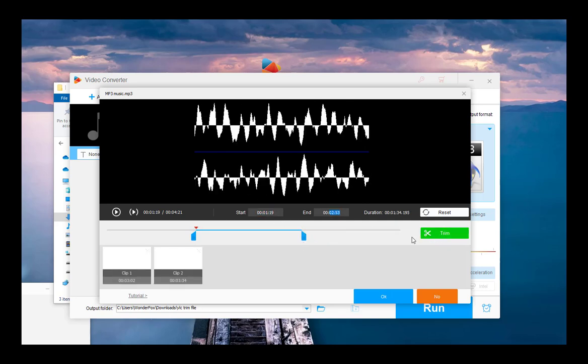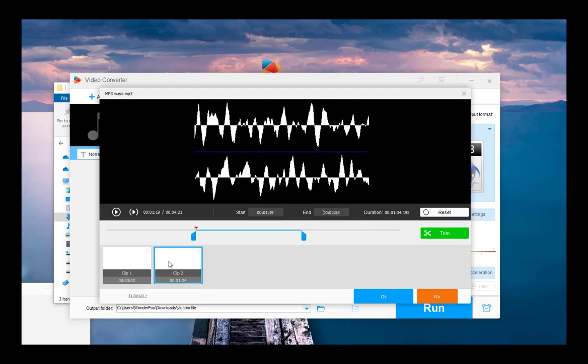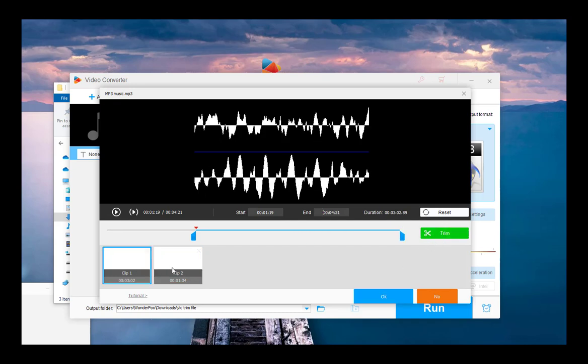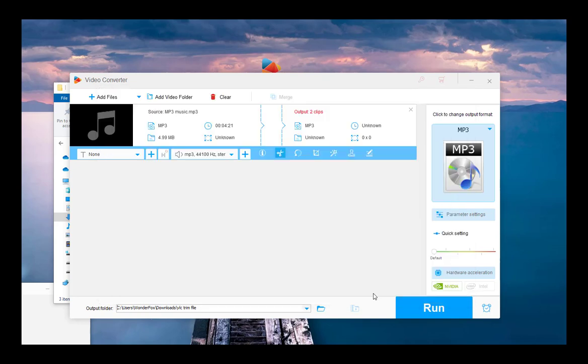Alternatively, you can drag the blue sliders to select the desired section. After selection, hit the trim button to confirm your clip. Repeat this step to get multiple clips. Hit OK to go back to the main conversion workspace.